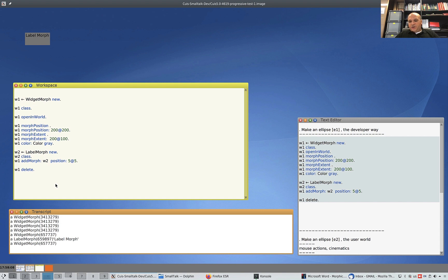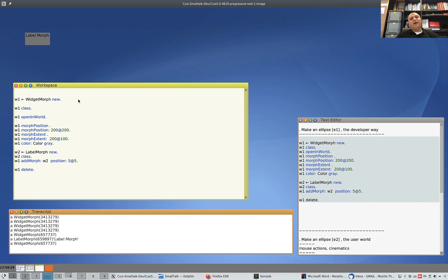Well, this is what we always do from the programmer perspective. We give command lines and we see things appearing on the screen. But for the user, the life is completely different. The user doesn't know all these command lines for sure. The user would do it in a completely different way to achieve the same thing. And it is possible to do it in Morphic and Smalltalk.